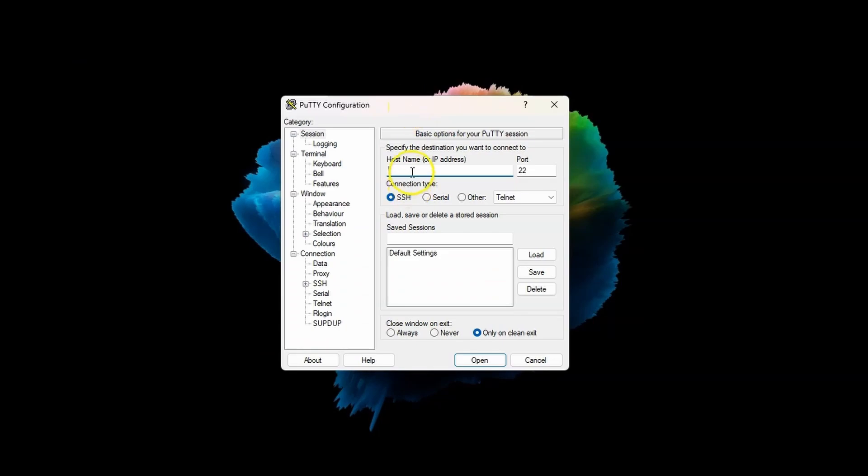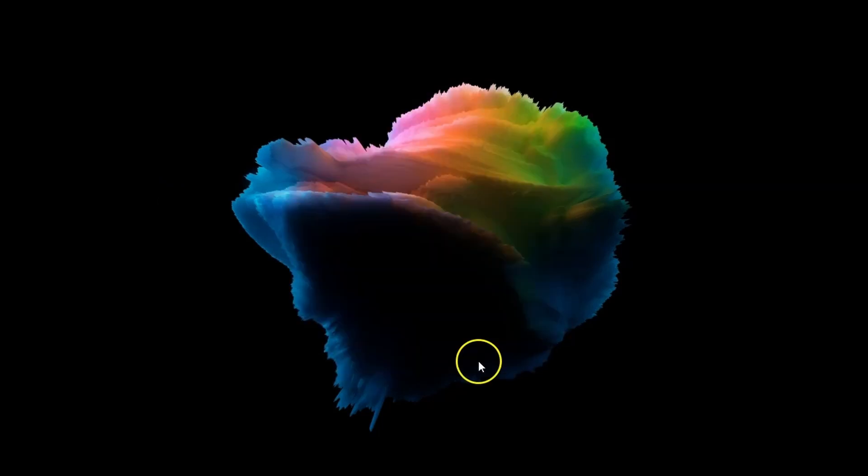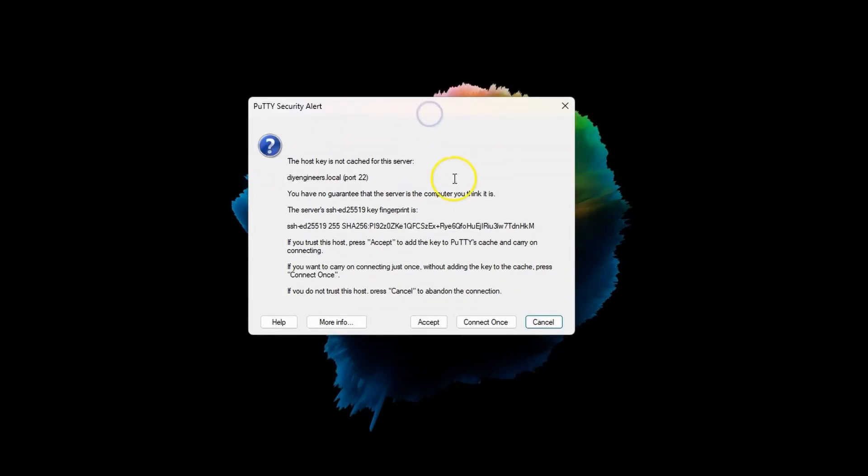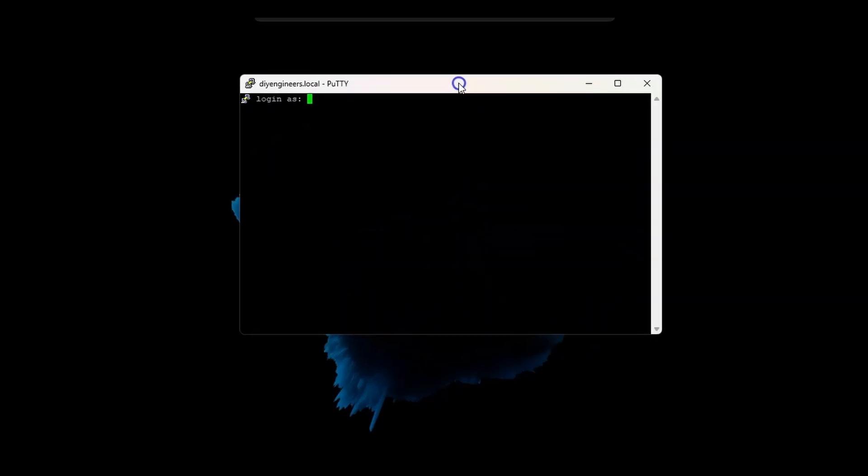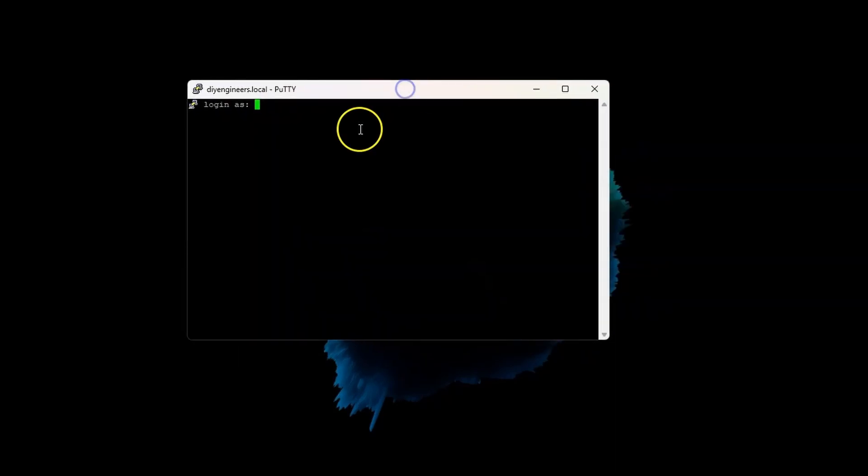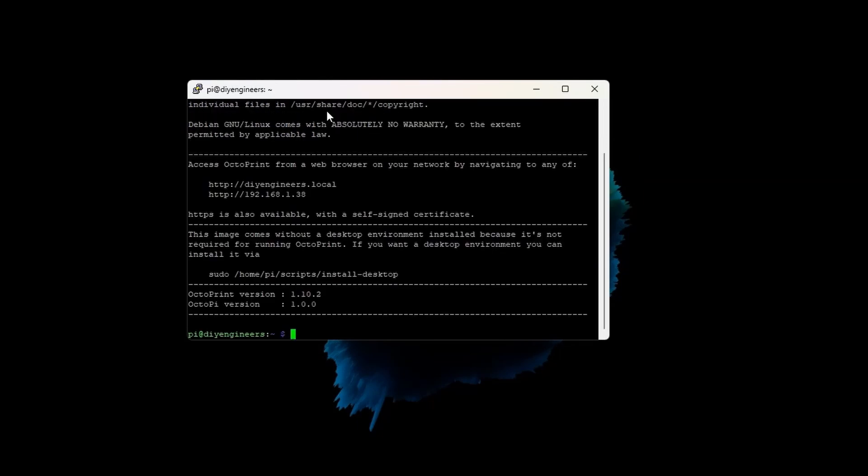So I've opened PuTTY. Now the host name will be what I set up when I flashed the SD card. So I'm going to do piyengineers.local, connection type is SSH, and open. So I got this warning, accept. Login as pi, put my password that I set up when I flashed the SD card. Now I'm in.